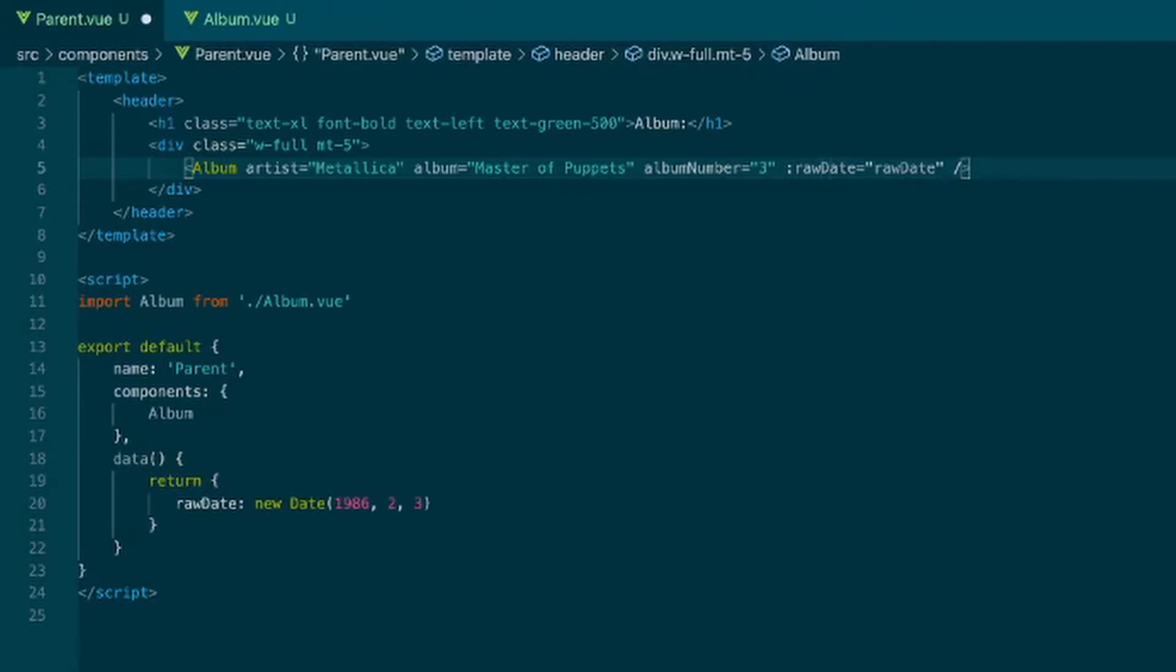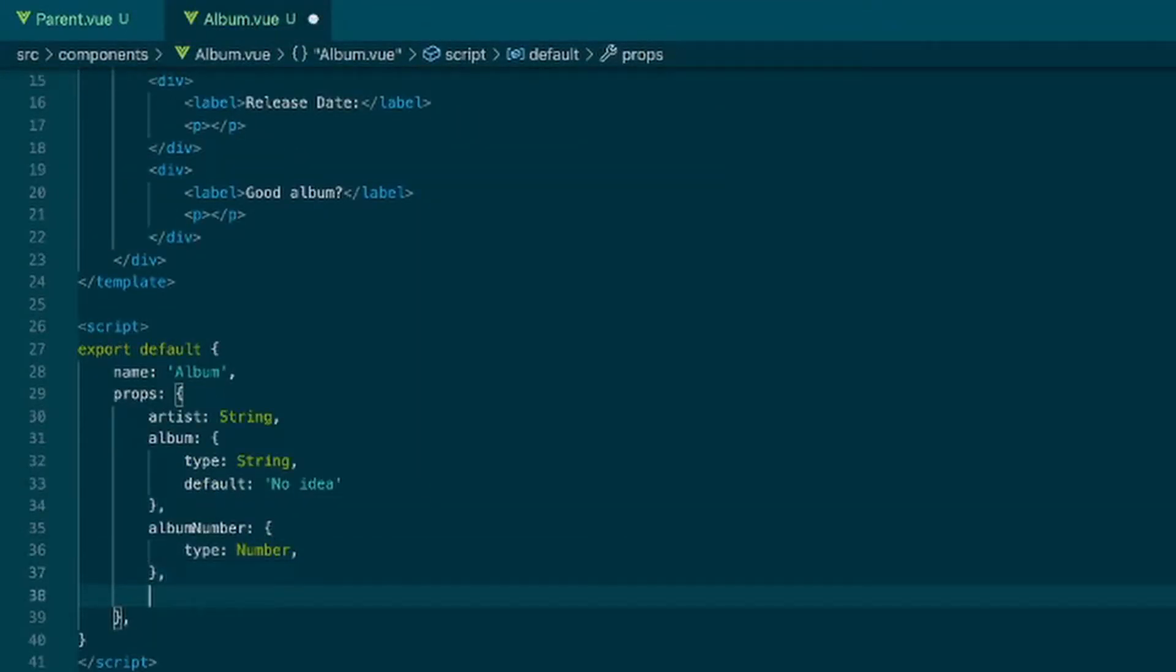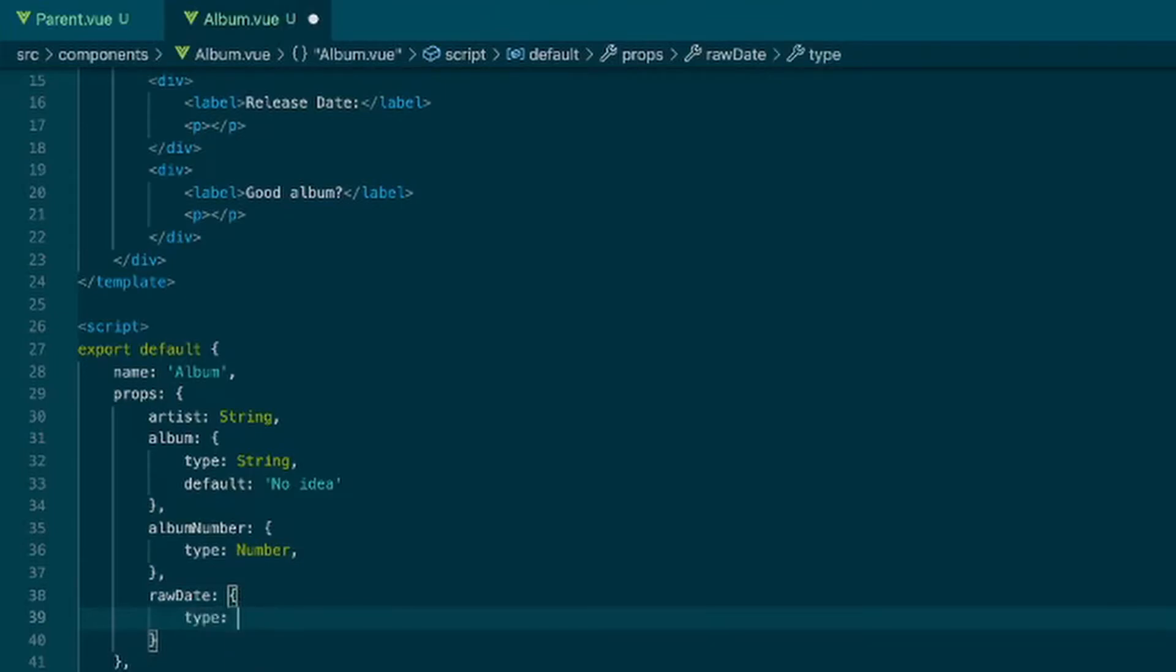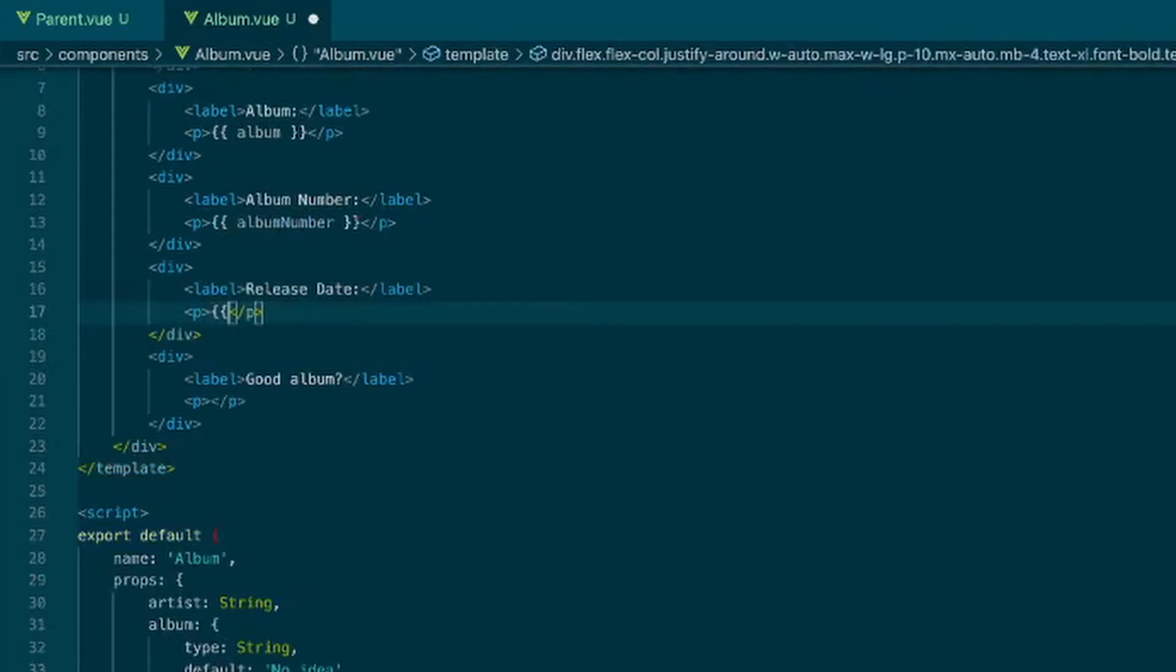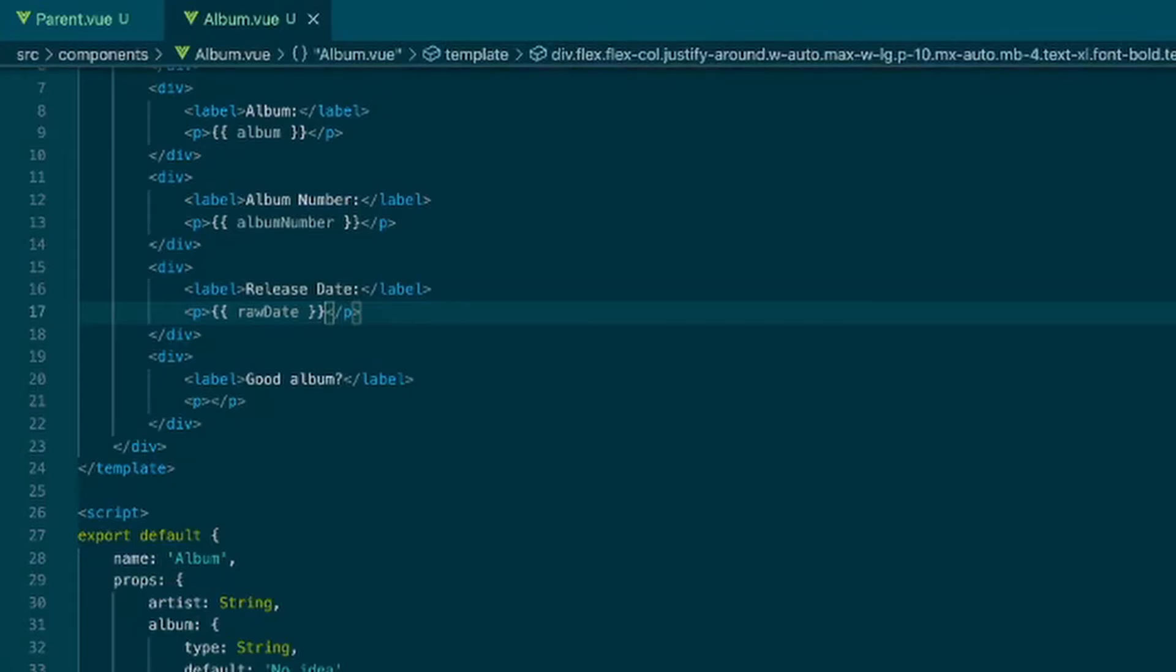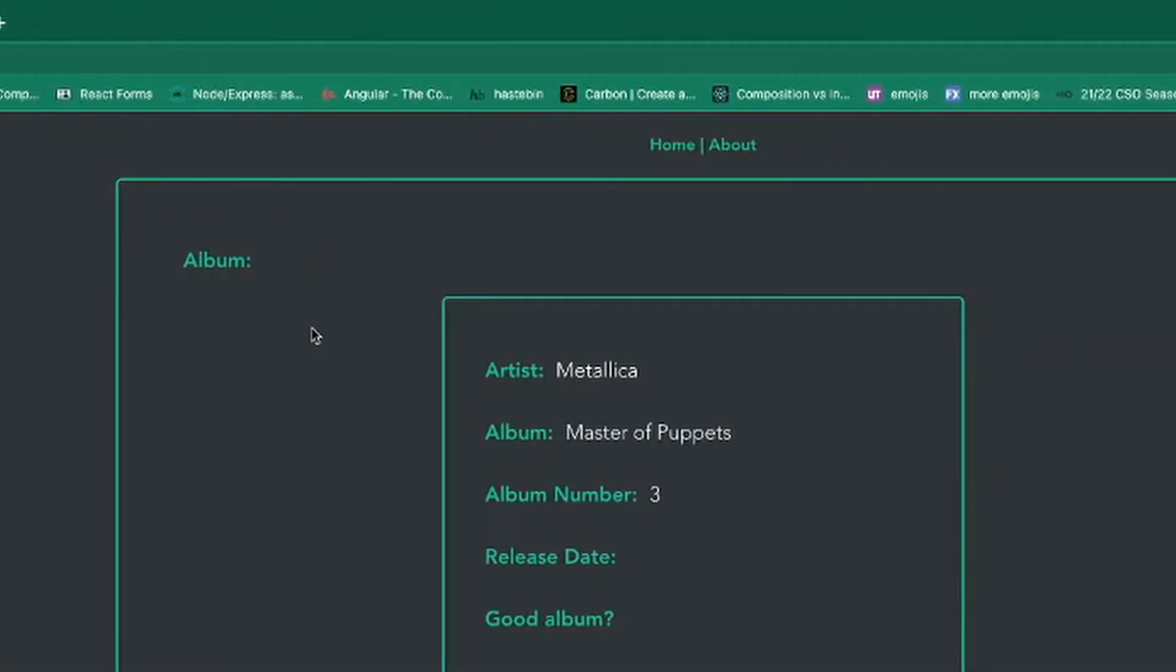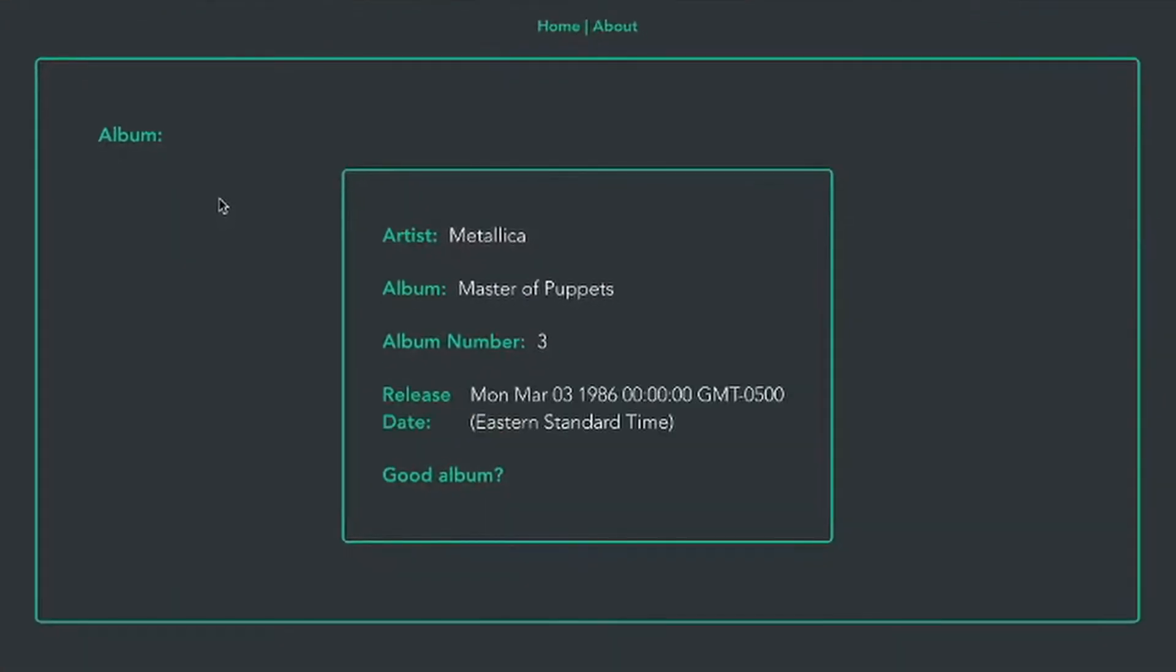So say raw date type equals date. And then in here, put the raw date and save that. Hit refresh. I don't know why it's not auto refreshing. But you see we get this giant piece of raw data that looks terrible and no one wants to read.